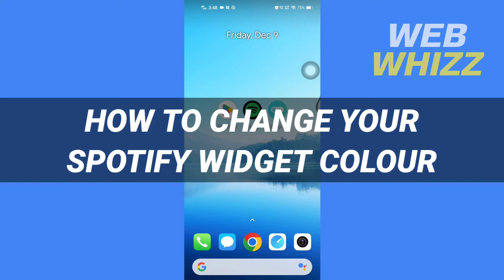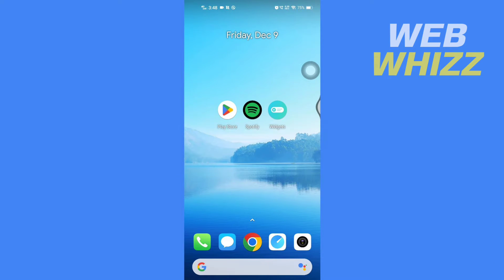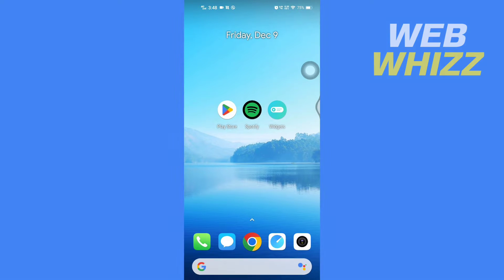How to change your Spotify widget color. Hello and welcome to our channel Web Whizz. In this tutorial, I'm going to show you how you can easily change your Spotify widget color. Please watch till the end to properly understand the tutorial.